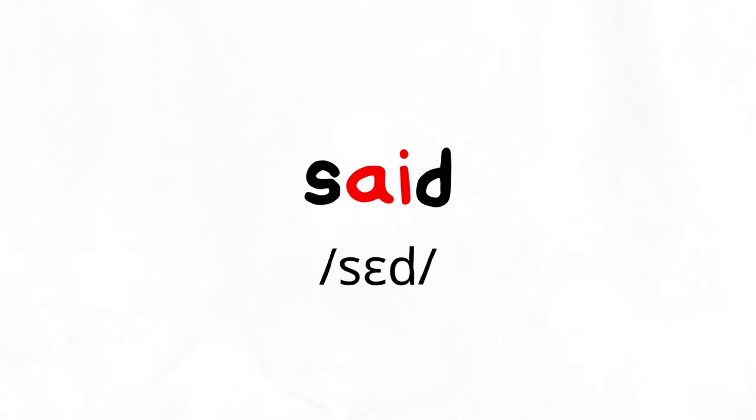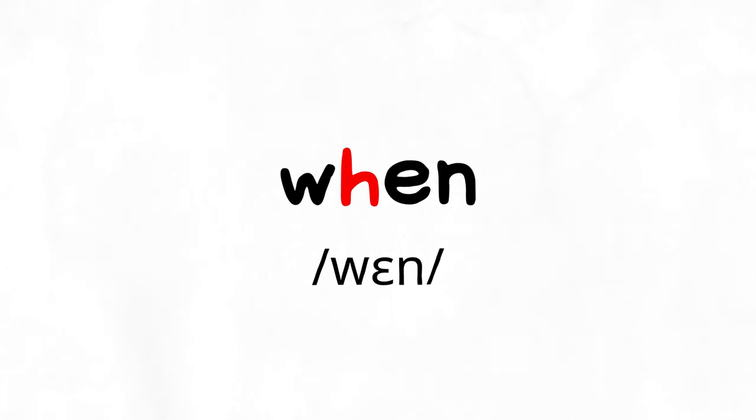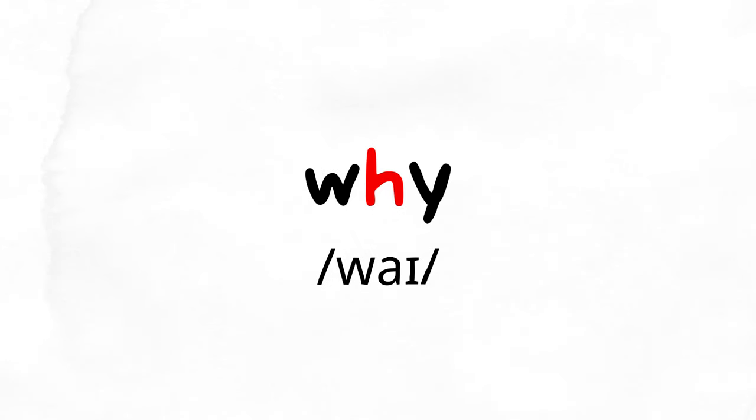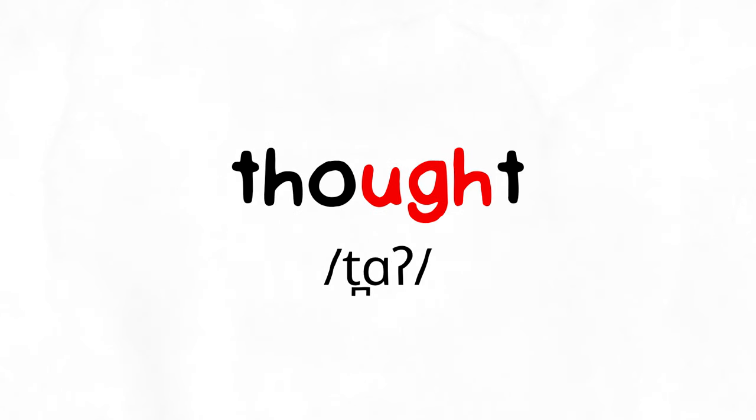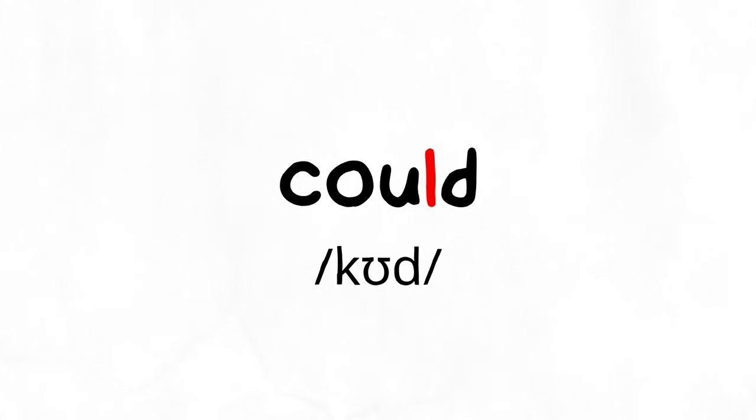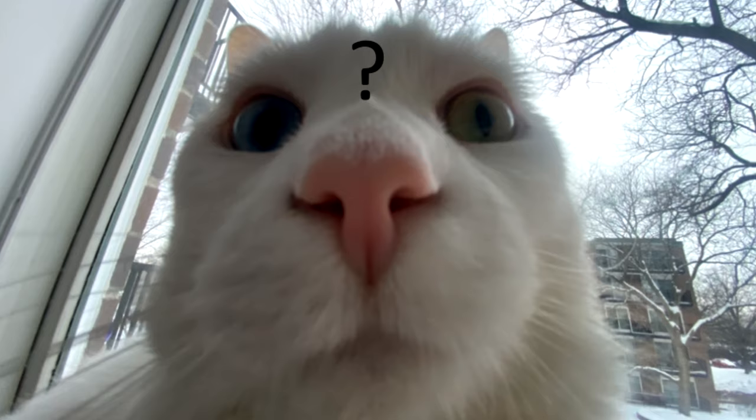Said. Unusual. When. Why. People. Why is there an O in people? Thought. There's a G in thought. Could. Why is there an L in could?